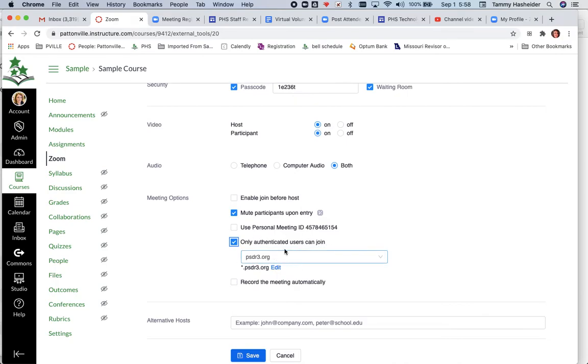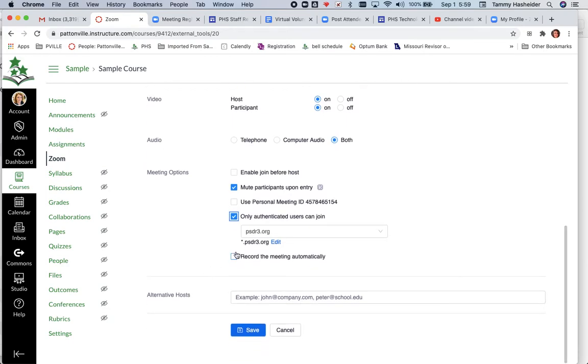Choose psdr3.org, which also includes anything like students.psdr3.org, so it will include students here. If you choose record meeting automatically, you're going to want to record to your local computer because we just cannot keep eating up cloud storage space.